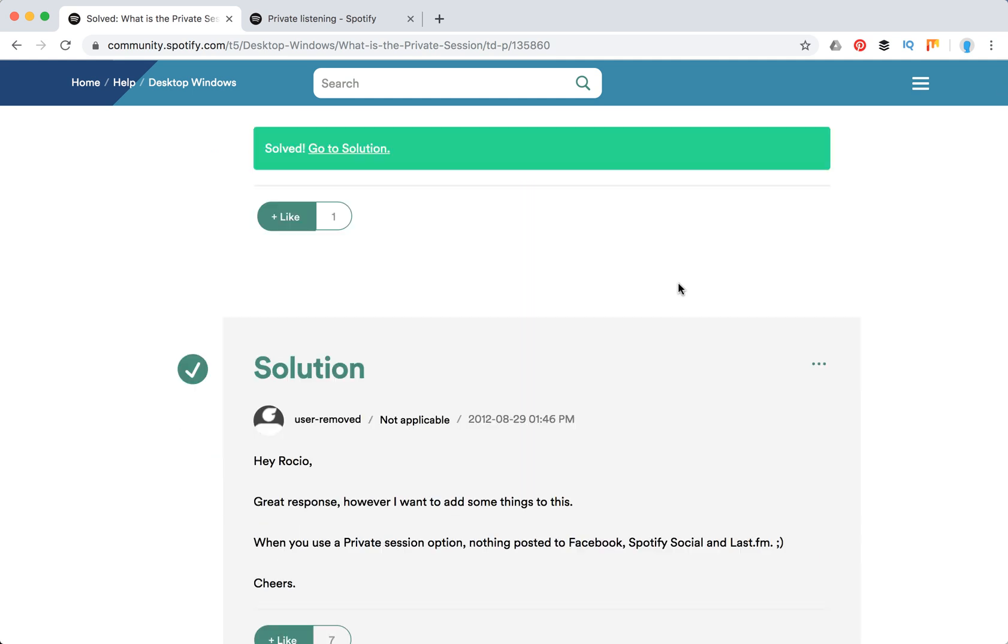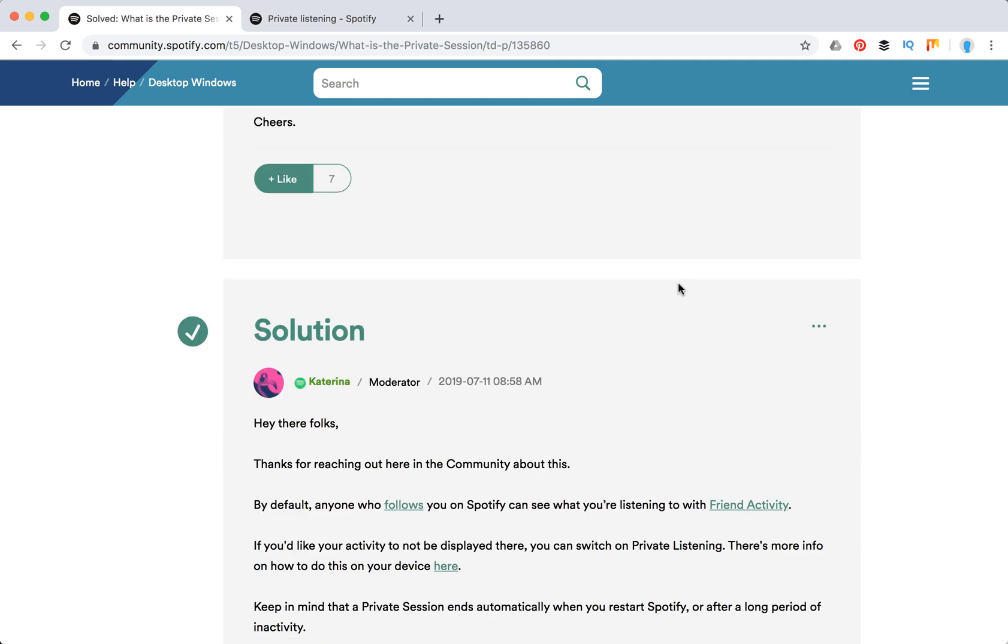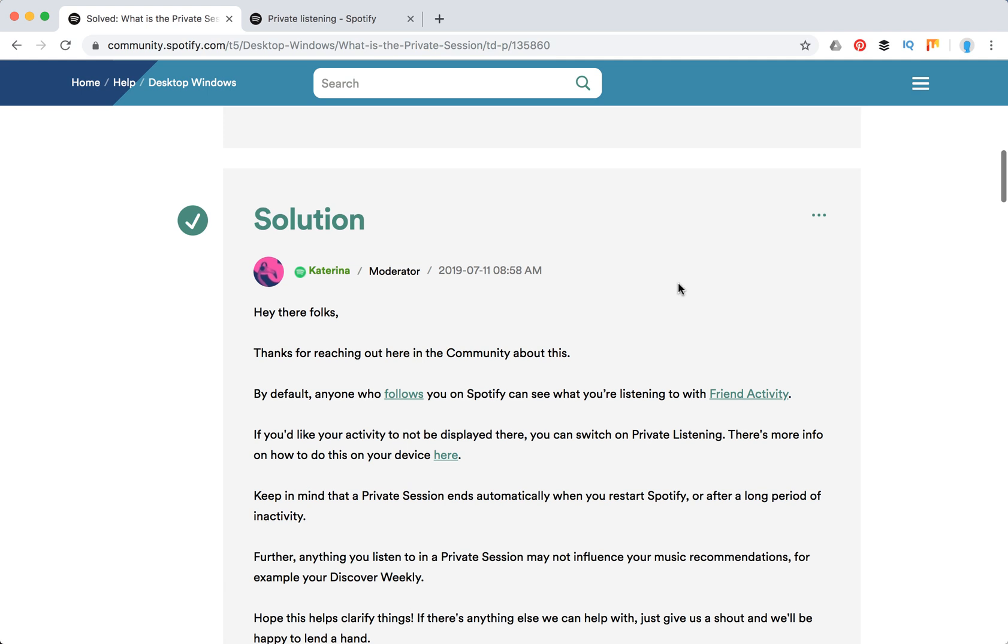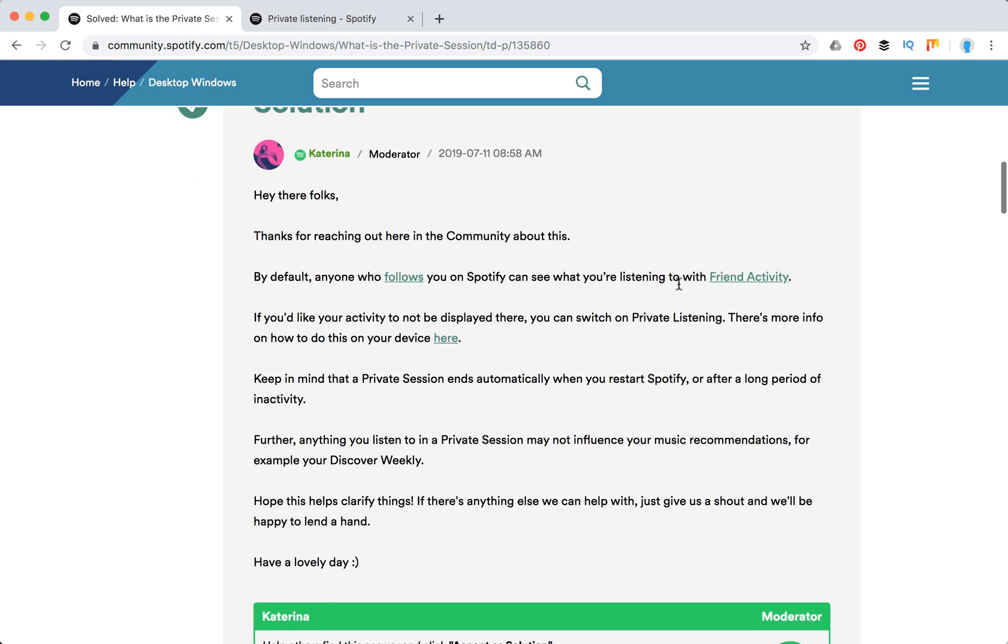Personally, I didn't know about this, that your songs are shared to your friends activity and I didn't even notice this private session. But yeah, if you want more privacy in Spotify, that's the way to enable it.